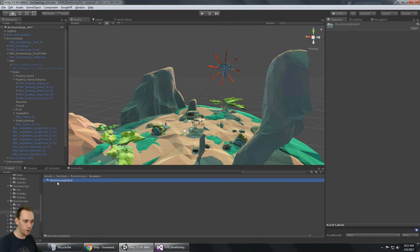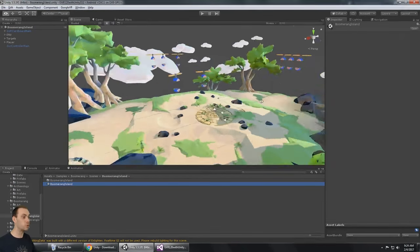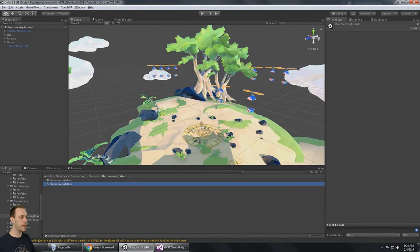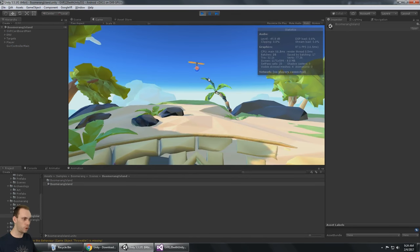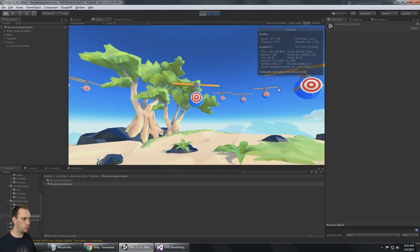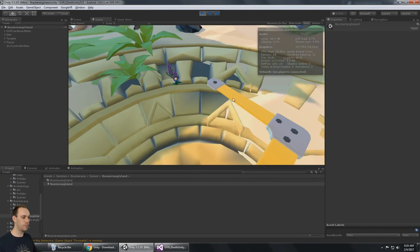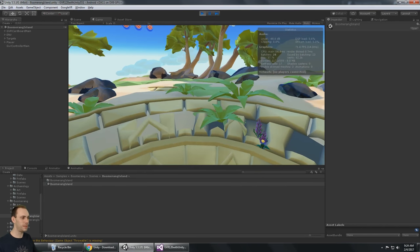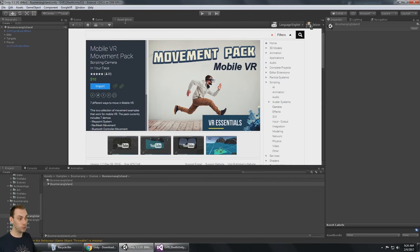Boomerang Island looks really cool. What I might do is turn these into little mini-games that people could try, and release them on the asset store for free, making them work for mobile VR with gaze input. Obviously I could shoot at these targets with my boomerang — I could figure out a way to do that with gaze input. That'd be a cool little free sample to throw on the Unity Asset Store, like Unity's VR samples.